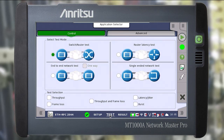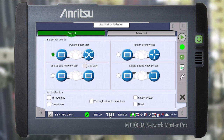Go to the test window where you need to configure the RFC2544 testing parameters. In the control tab, select the testing mode. Four different test modes can be selected: switch/router test, which tests the performance of hubs, switches or routers; router latency test, which tests the response time of a router using ping frames; end-to-end network test, in which the data transmission network is tested directly using a local and remote device; and single-ended network test, in which the network with a reflector at the far end is tested.